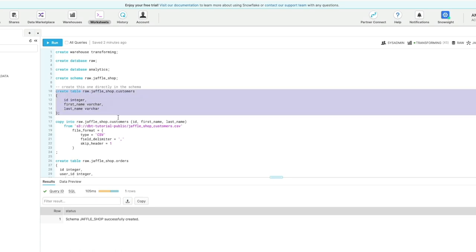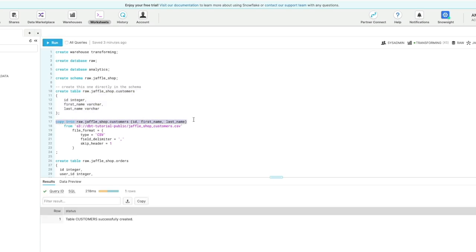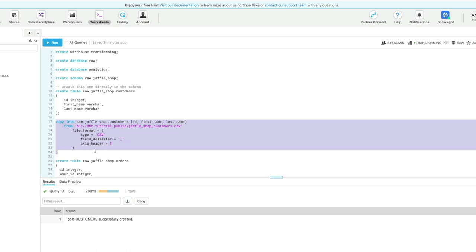So next we're going to create a table called customers, and you can see this copy into command. And if you want to know more about loading data in Snowflake, then I'll provide a pop-up link to a video around data movement in Snowflake where I go through the copy into command in a little bit more detail.